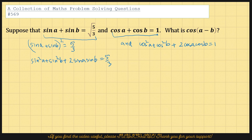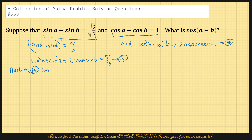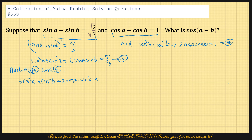So if we add them — if I call this a and this b, then if we add a and b — we would get sin squared a plus sin squared b plus 2 sin a sin b plus cos squared a plus cos squared b plus 2 cos a cos b equals 5 out of 3 plus 1.